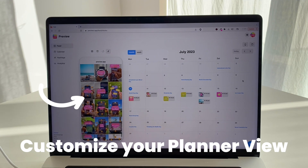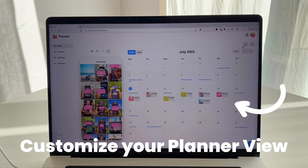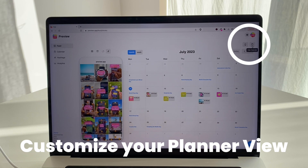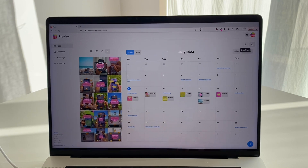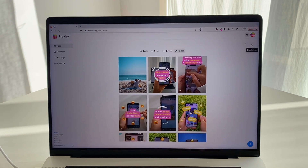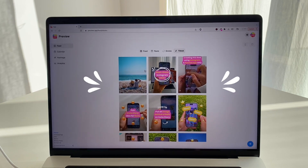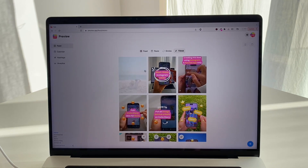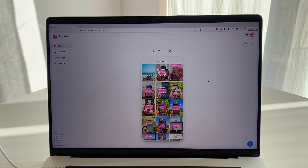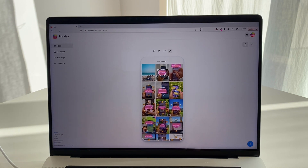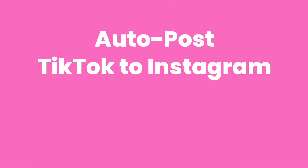One more tip: you can change your planner view. If you don't want to see the phone around the feed or the calendar, just click the phone and calendar buttons right here. Clicking the phone button hides the phone around your feed, and clicking the calendar button gives you a full view of your feed. You can bring back the phone view if you want, and you can still drag and drop, access your caption, your schedule, and more.